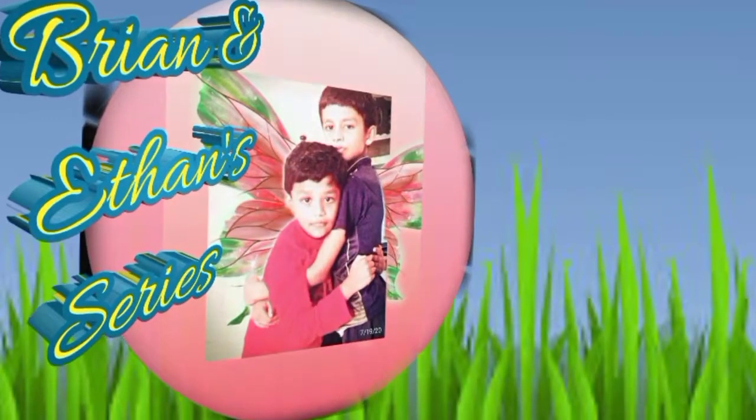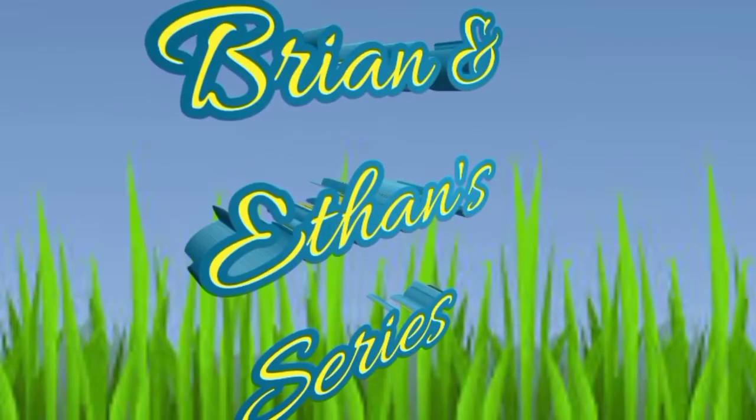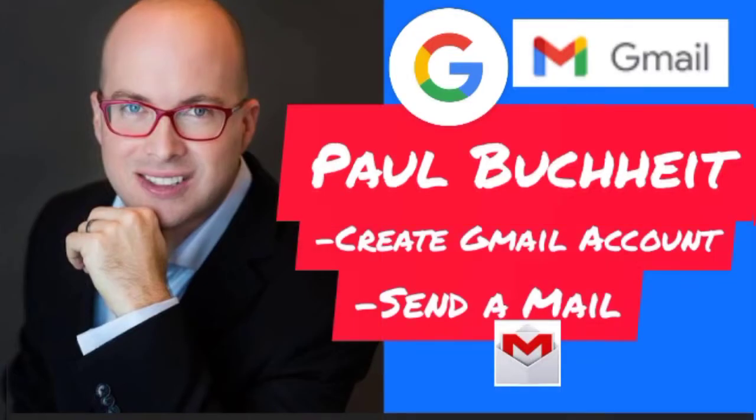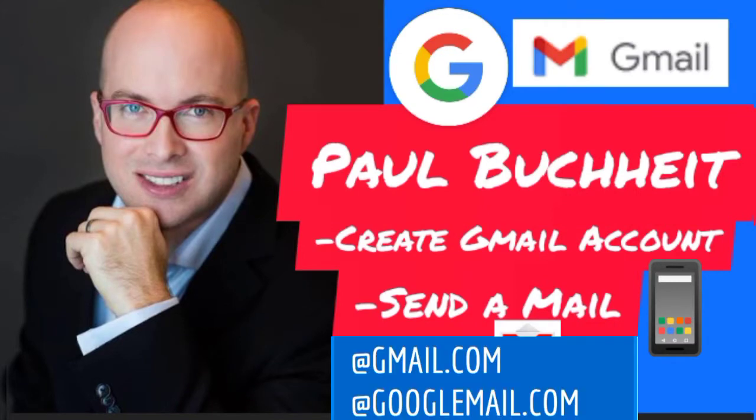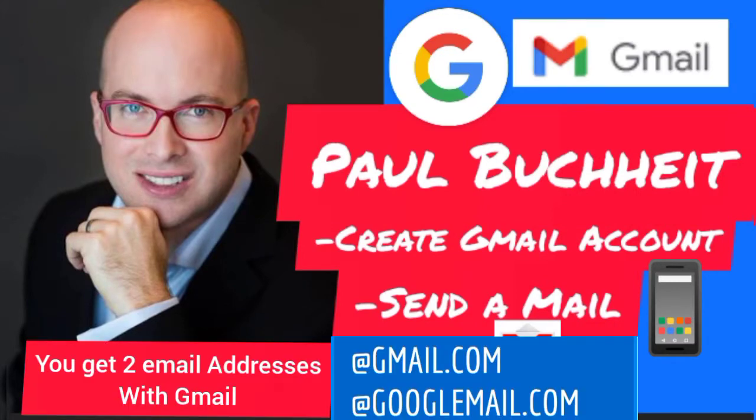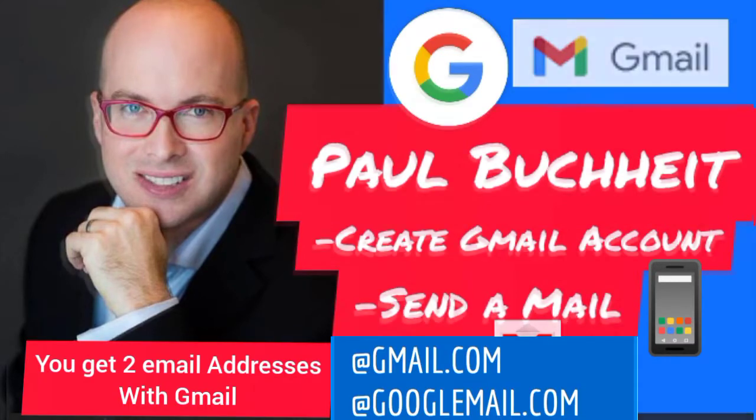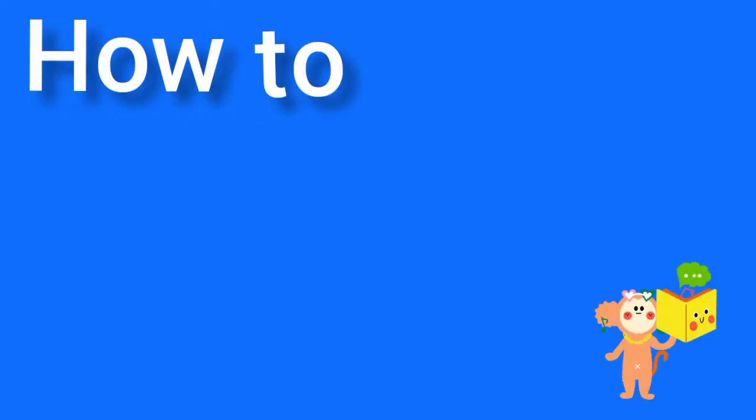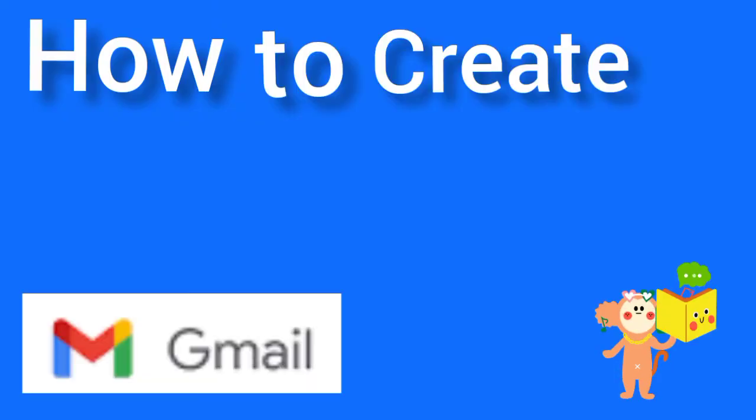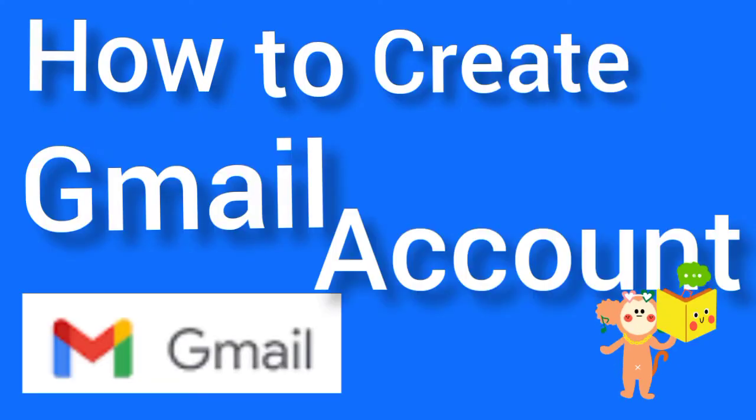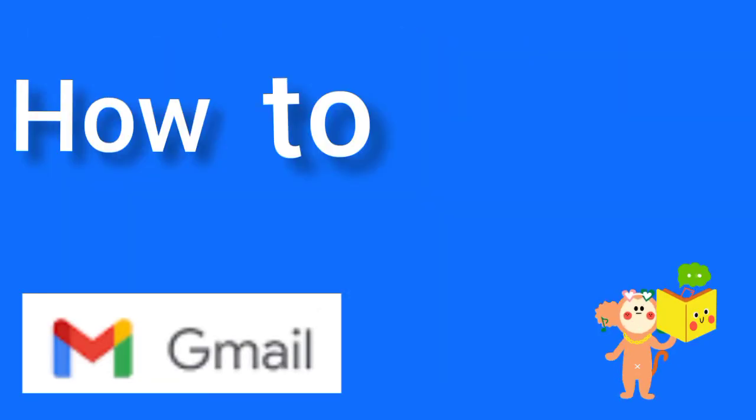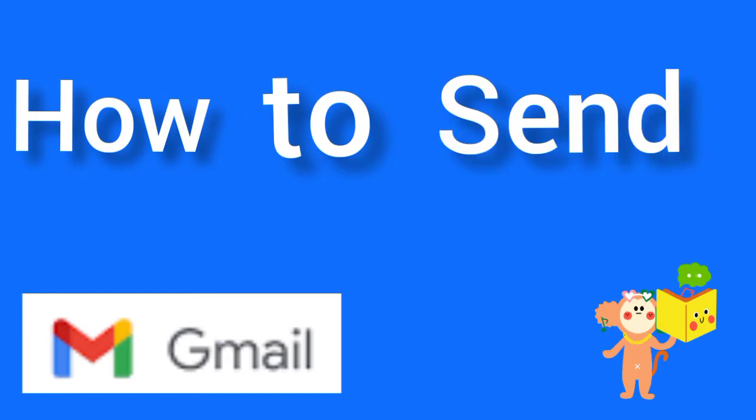Brian and Ethan series. Hello viewers, welcome back to my channel. Today we are going to see how to create an email account and how to send mail to our friends.